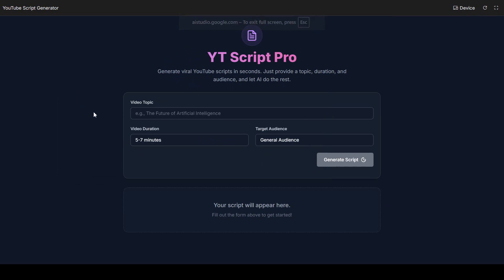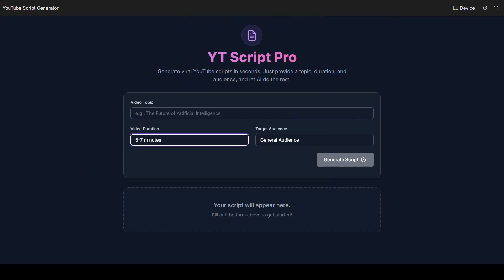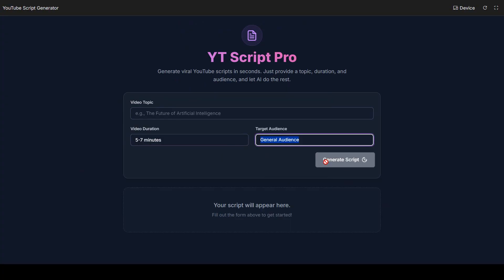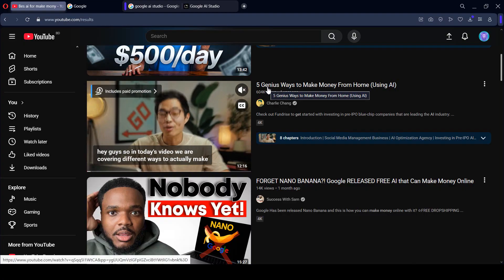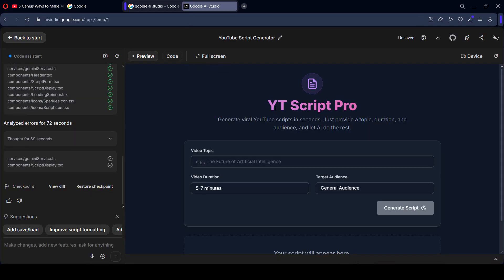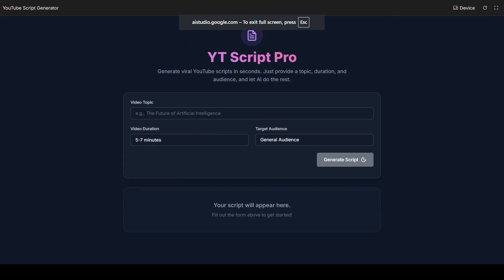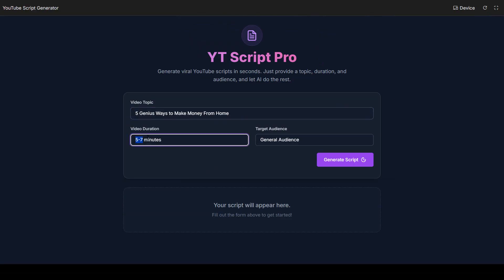So here, first of all, you have to add your topic — what type of topic-related video you want to create. What time duration you want to assign, and you can also assign your targeted audience. Now I have to add and generate a script. For now, I want to go with a topic from YouTube — like one of the videos I want to create. So that will actually be our title. For this video, I want to access that video title — I want to copy it and go back to our project, YT Script Pro. I want to go to the full screen and edit that as '5 Genius Ways to Make Money from Home'. For education purposes, I want to use one minute as a real YouTube script.